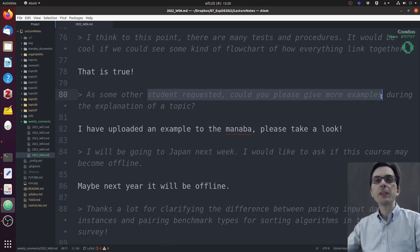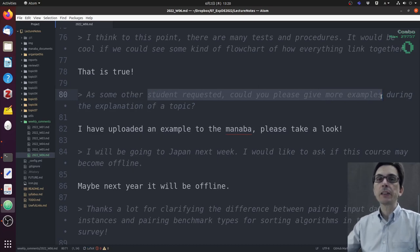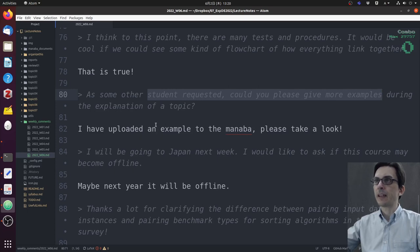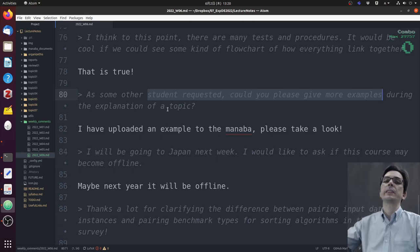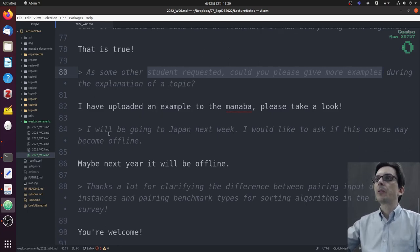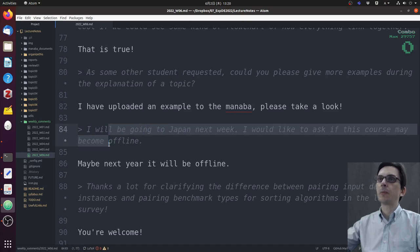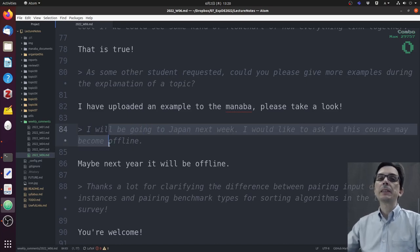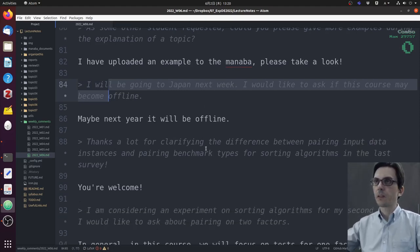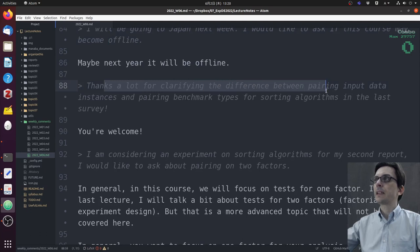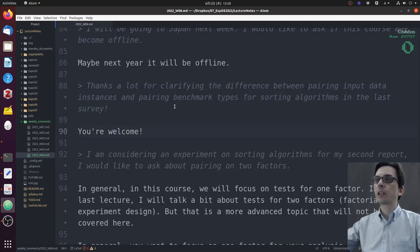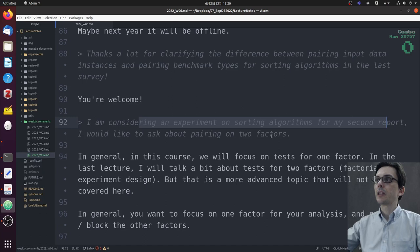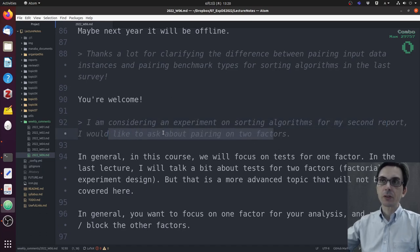Some students requested: could you please give more examples? I just uploaded yesterday a new example made by the TA on Manaba. Take a look at it—I think it will be very useful to know a little bit more about how to think about the test in the context of a computer science experiment. Are we going to Japan next week? I would like to ask if this course may become offline. Not this year, but next year the course will probably be offline.